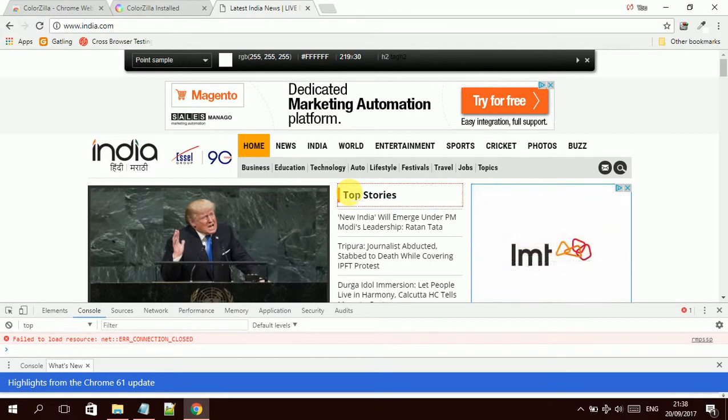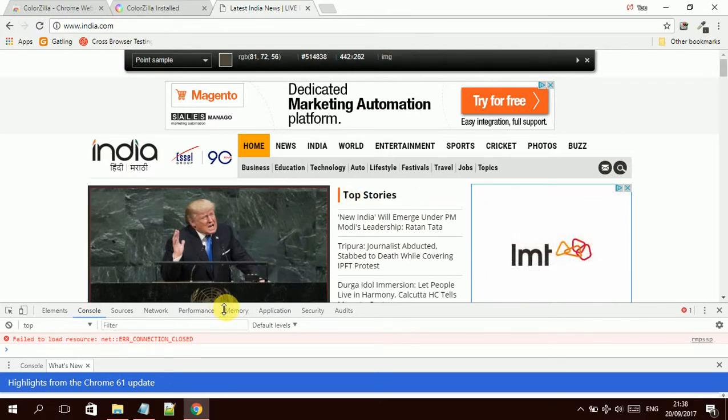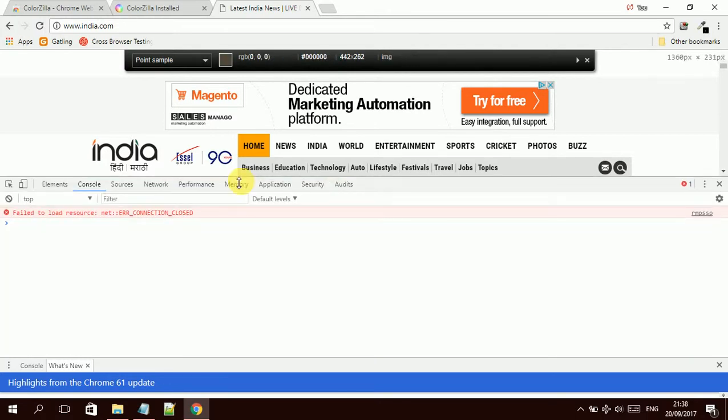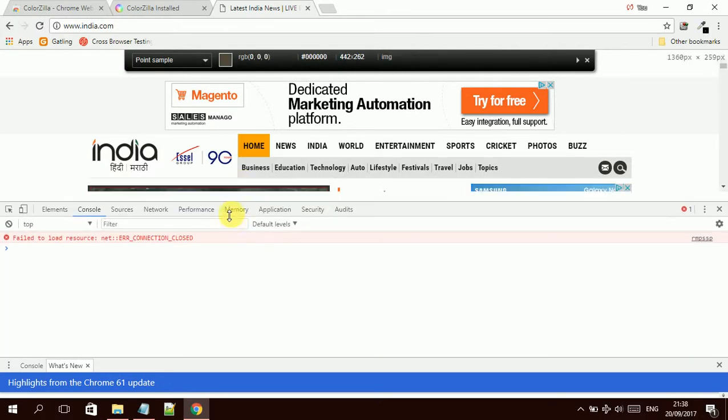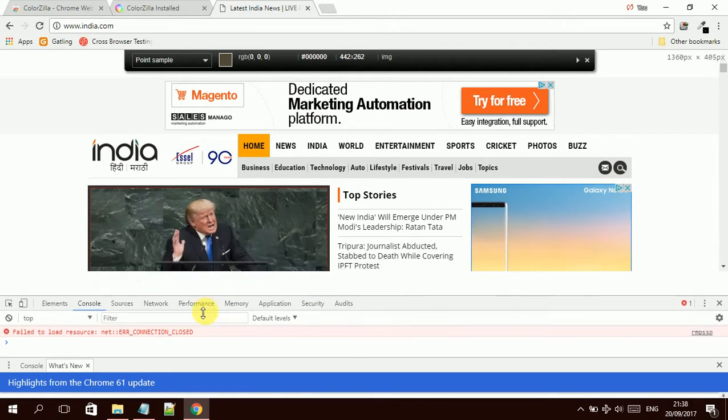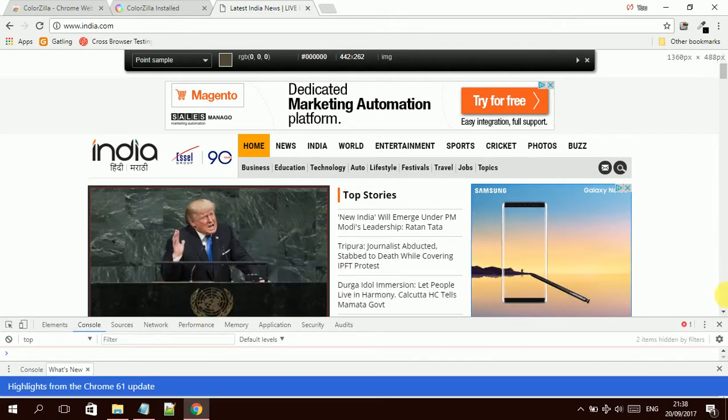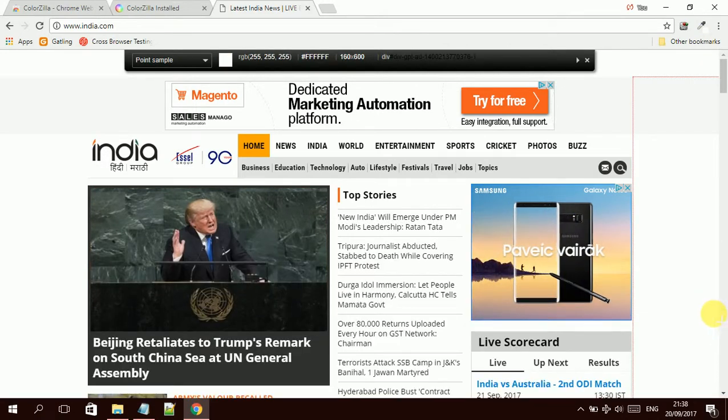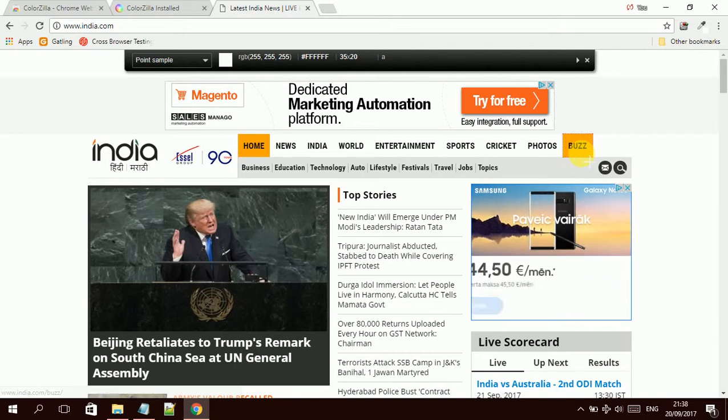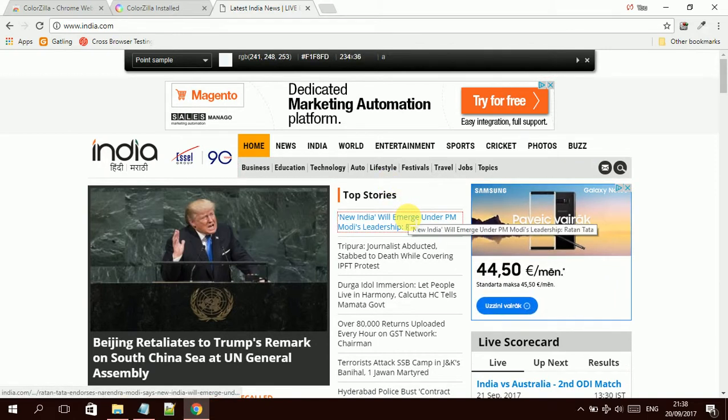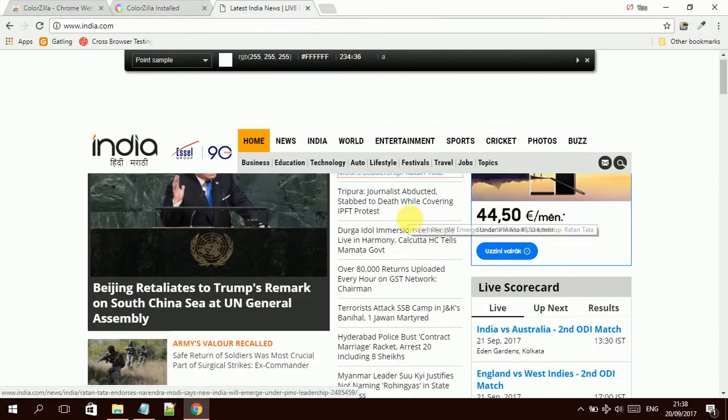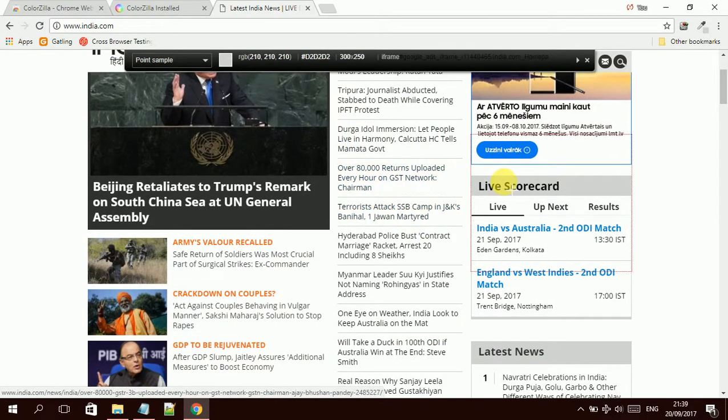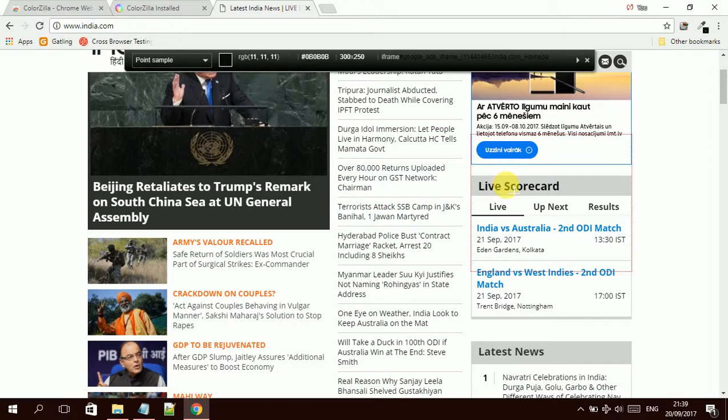This all you can find also in debugger mode, pressing F12 on the keyboard. You can identify the same things. But if you don't know how to use debugger, if you're new to testing, this tool might help you a lot and it also avoids you going to debugger mode and finding more information.